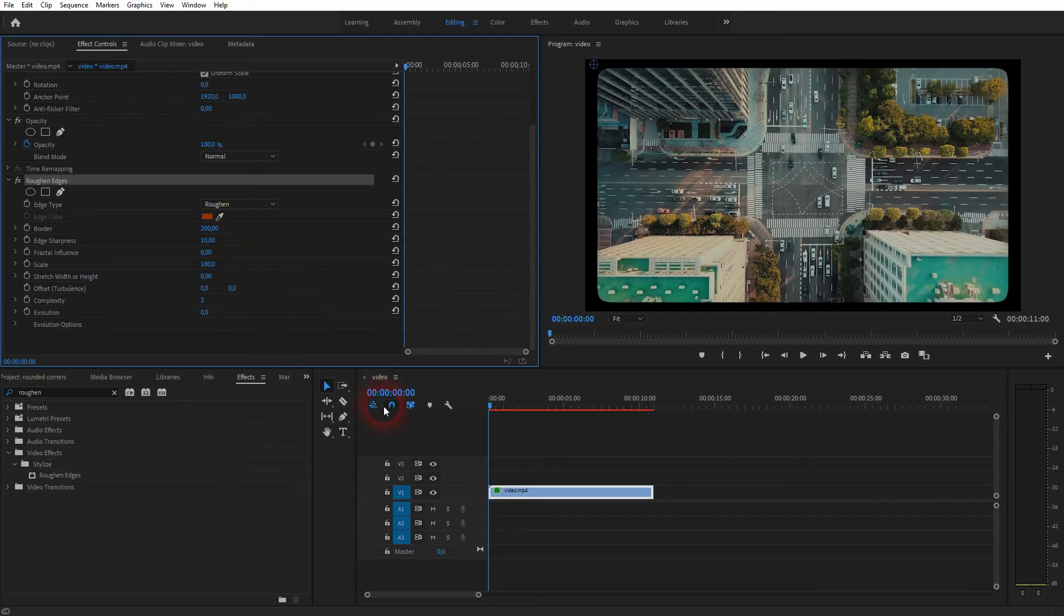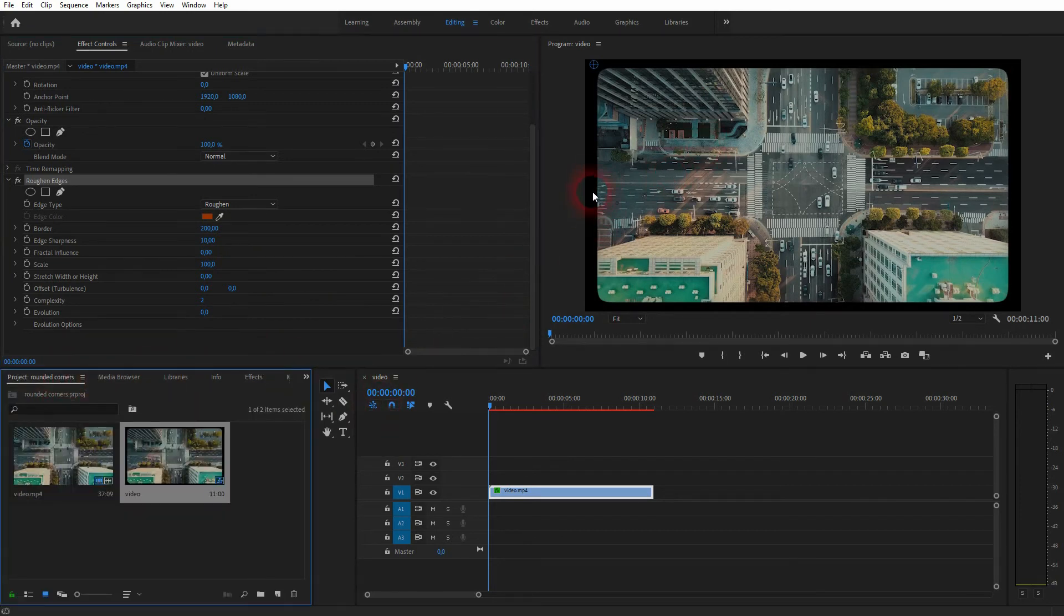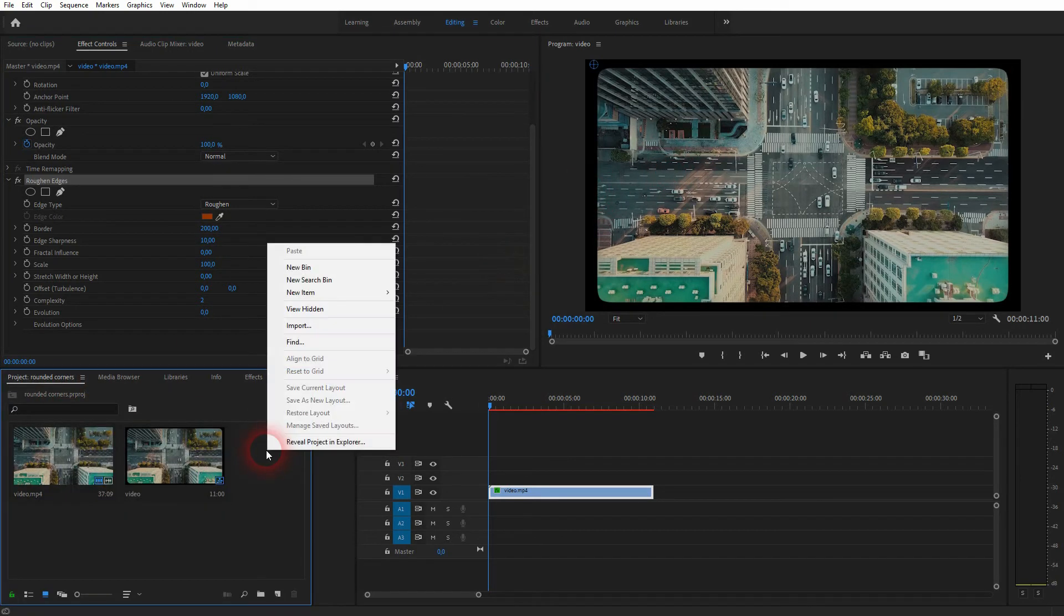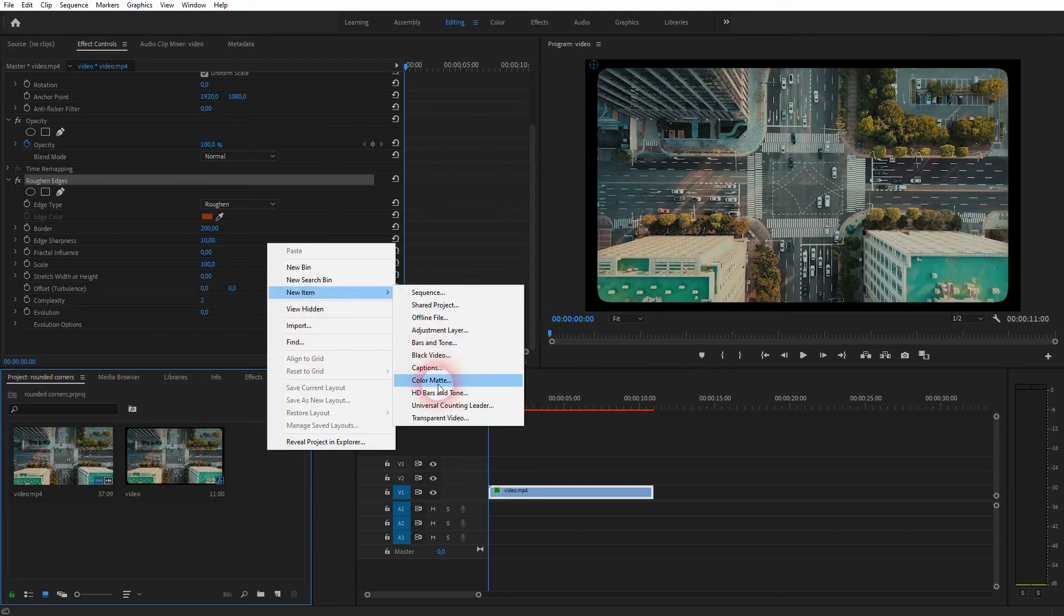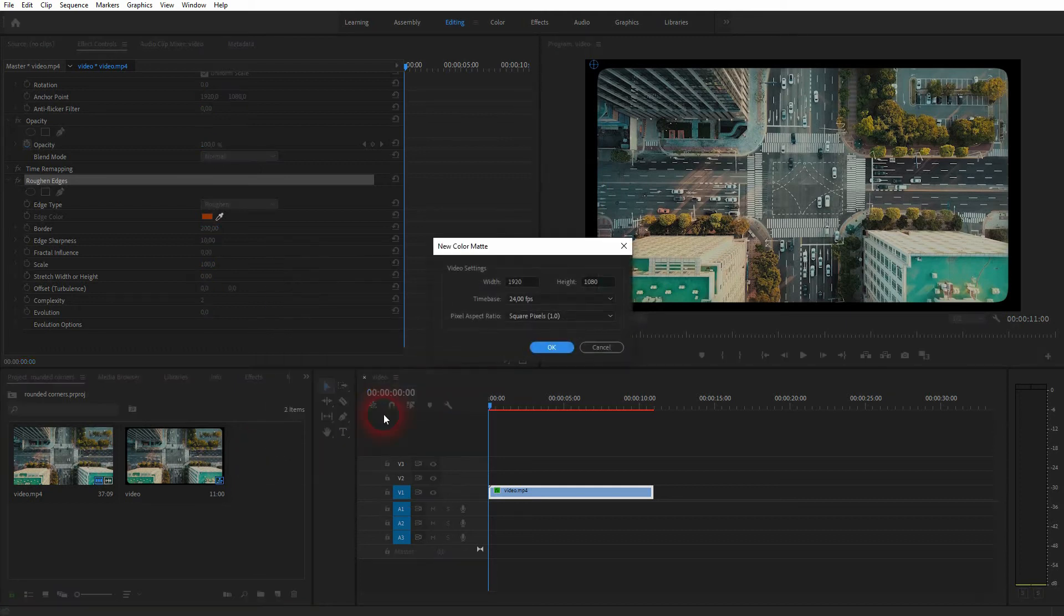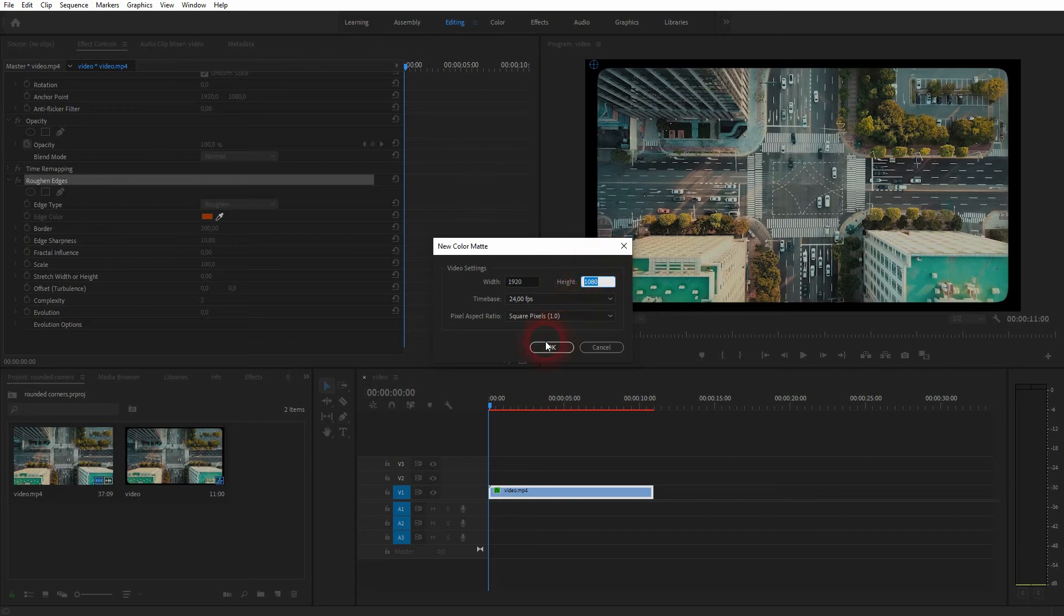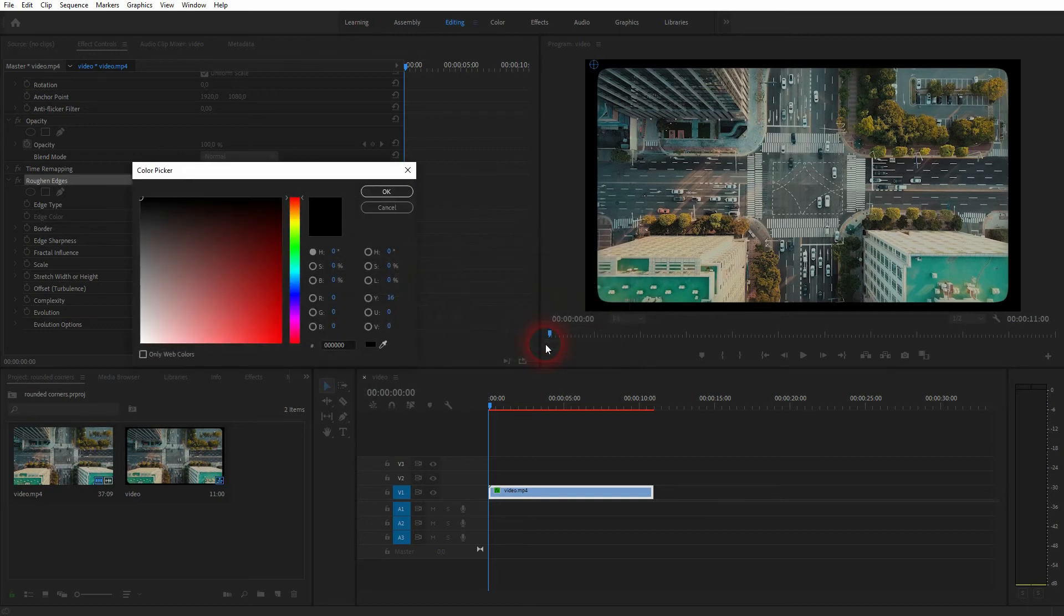By default the background in Premiere Pro is black, but if you don't want to have a black background, just go back to the project menu, right click new item, color matte. It now has the same size as your sequence, so we can use that directly.